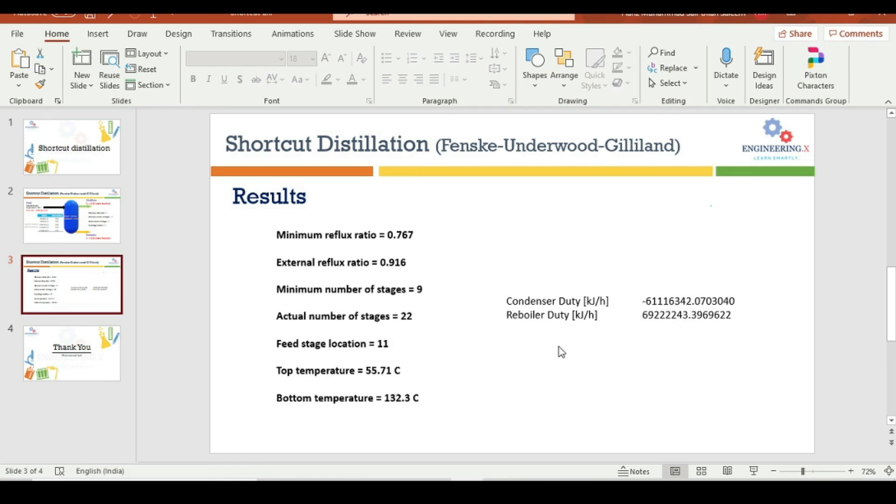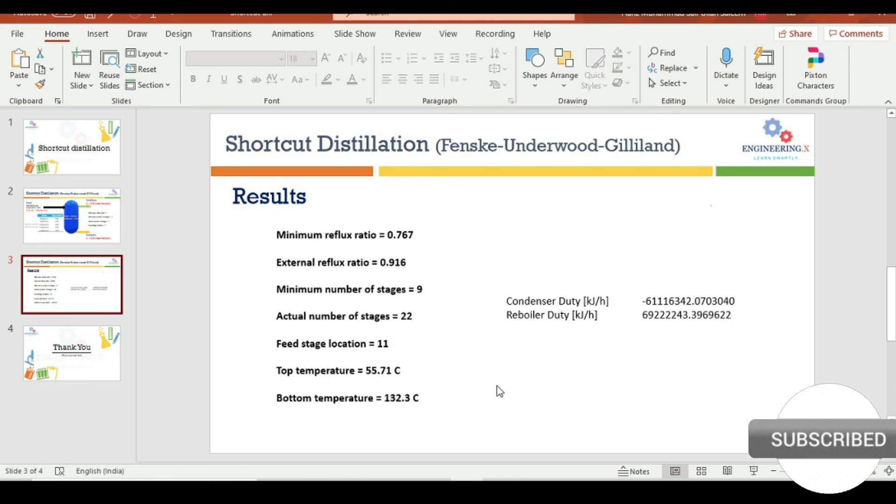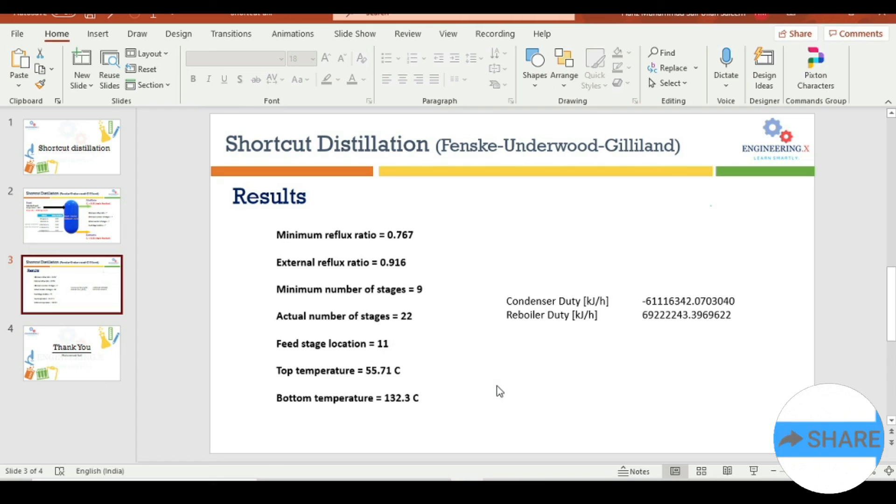I just write all these results here: minimum reflux ratio, external reflux ratio, minimum number of stages, actual number of stages, feed stage location, top temperature and bottom temperature with condenser and reboiler duty. That's all for this tutorial. In the next tutorial, we are going to perform rigorous distillation of the same problem. Stay tuned until next video. Bye.